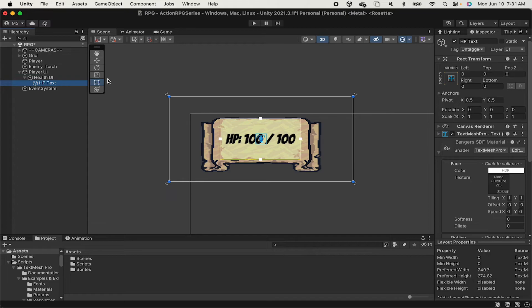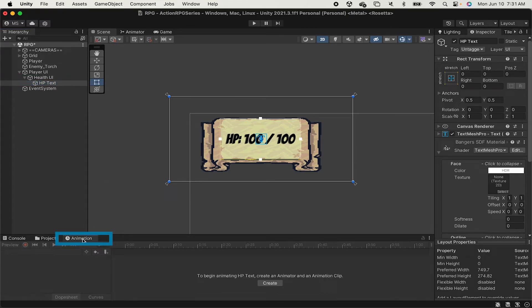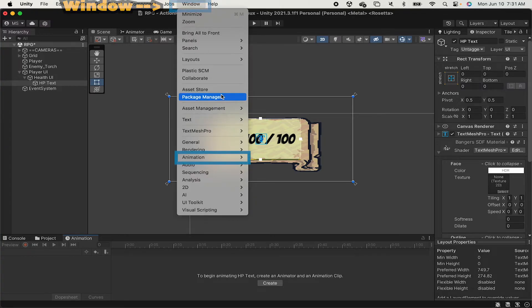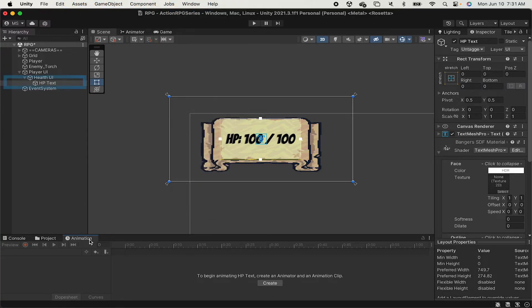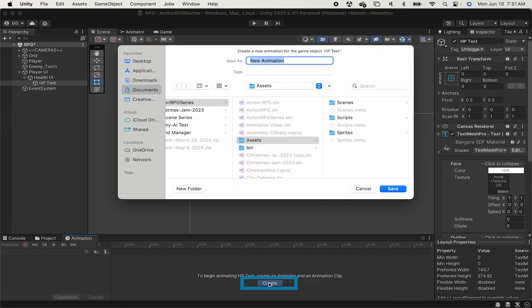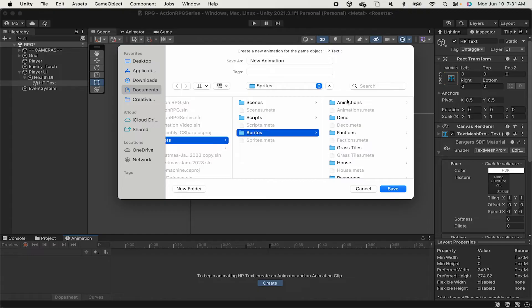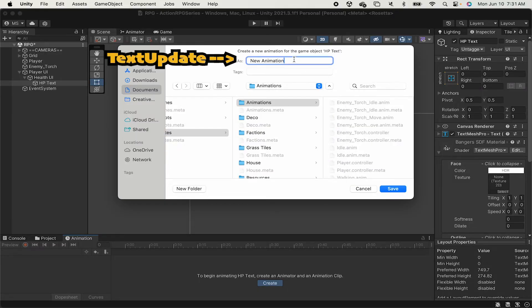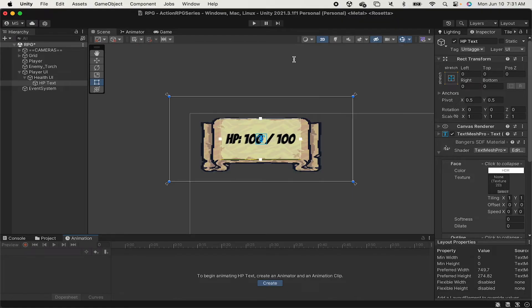We can do this relatively easily if I just double-click the HP text, and we're just going to add an animation. I'm going to use my animation pane here. If you don't yet have one, you can just go Windows, go down to Animation, and add an animation pane. While clicked on HP text, then you can hit Create. I'm going to put mine in my sprites. I already have an animations folder there. I'm going to call this one Text Update, as that's when it's going to play.